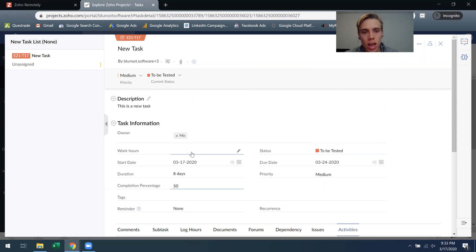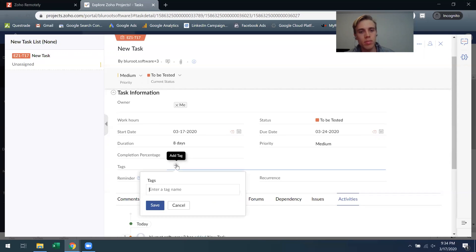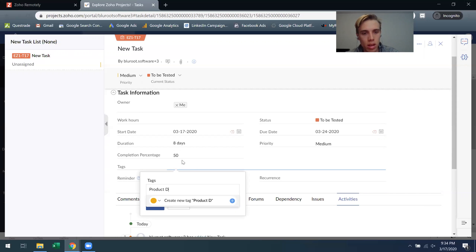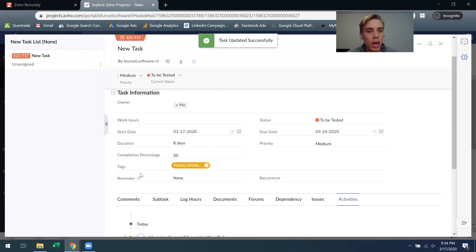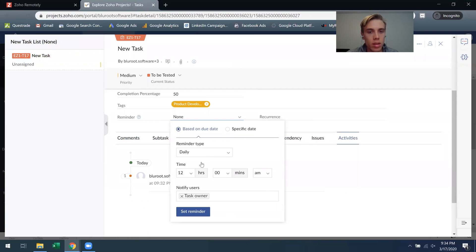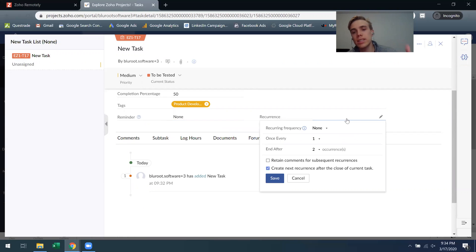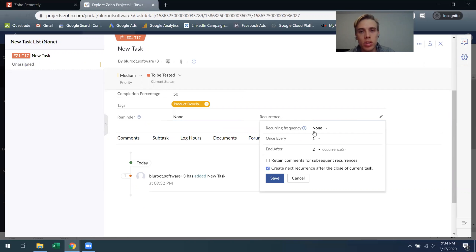You can create quick tags for yourself saying this is something related to maybe product development. This is a quick way to classify different types of tasks that you have. And then any kind of reminders, so as the due date approaches do I want to be reminded. Or do I want this task to come up many times, so for example if it's something that you have to do, a service you provide on a monthly basis, you'll want this task to recur.